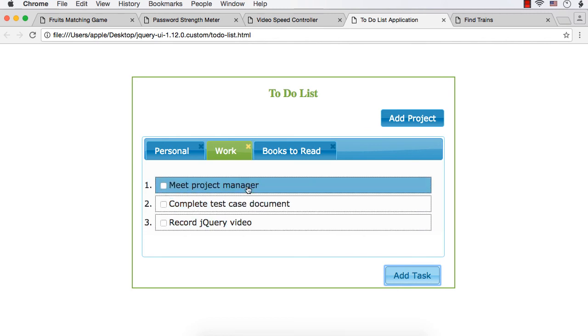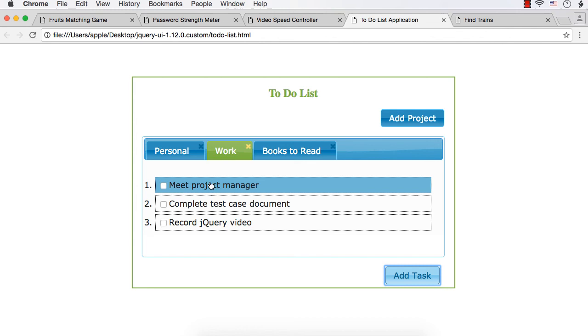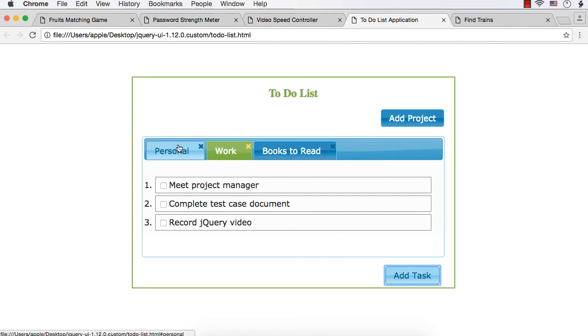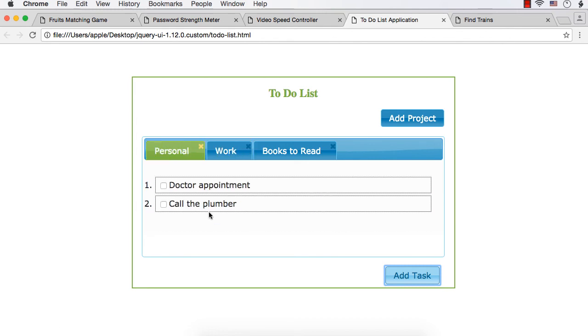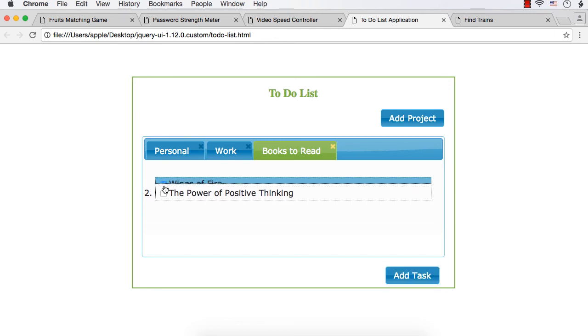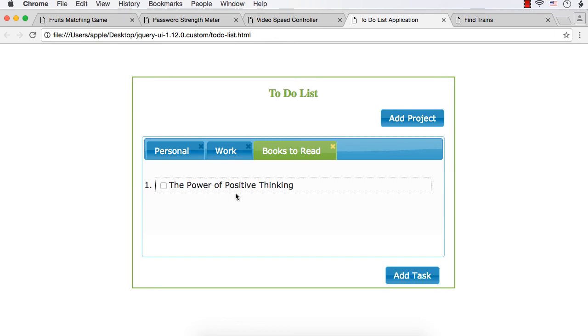you want to meet the project manager first, you can change the order. You can here also change the order. Suppose you have already completed one book, you can just click so that it will be removed from the list.